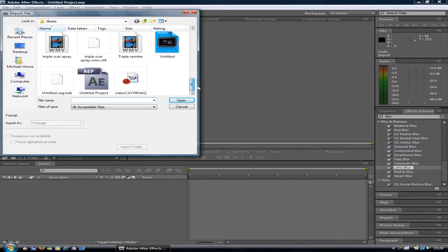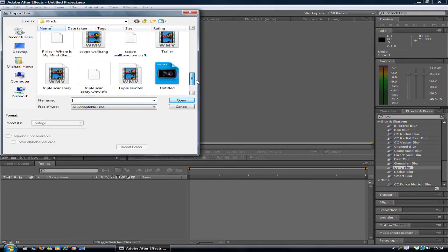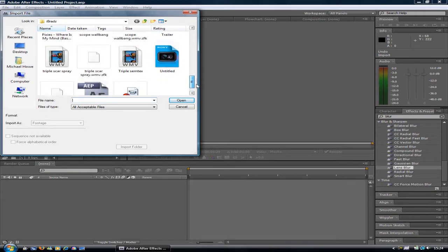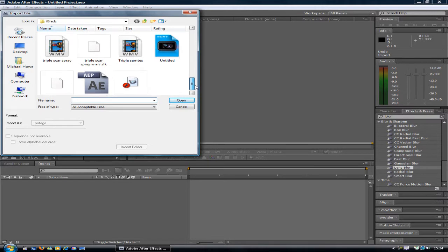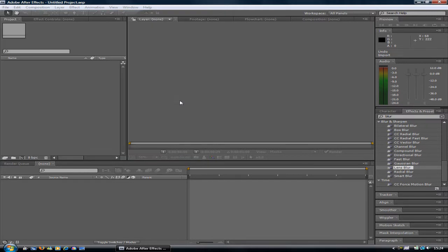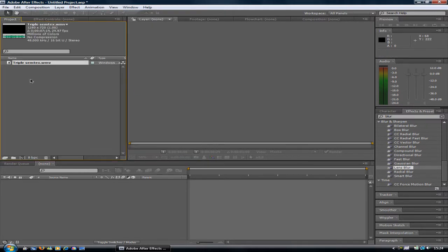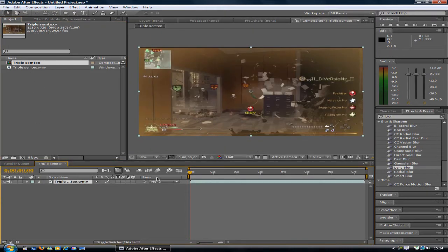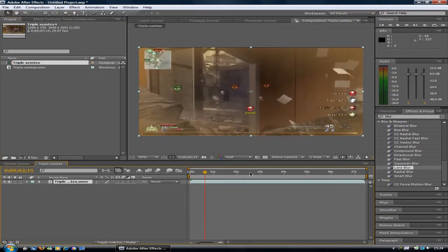This isn't my clip, this is iBrad's clip. I just wanted to use an HD one for this. Hopefully you won't mind. Import your clip here, then drag it onto the composition, and find the bit of the clip you want.